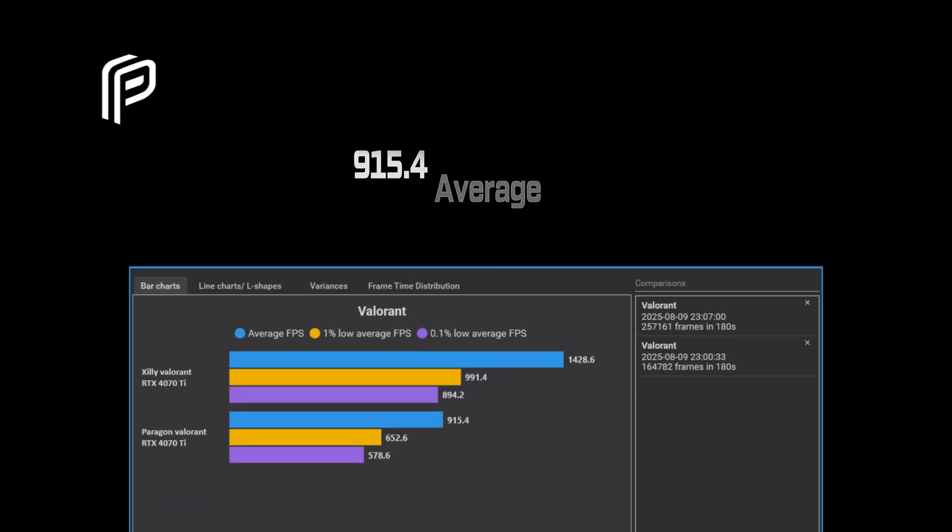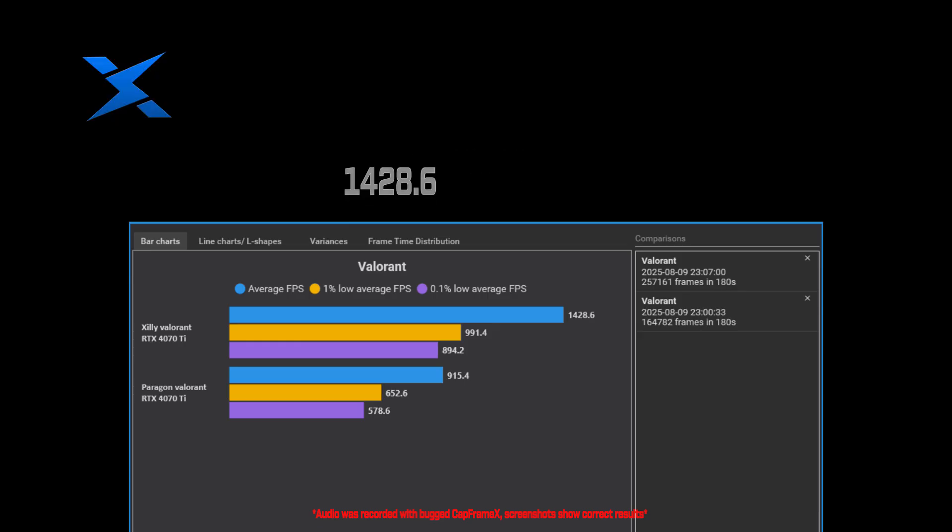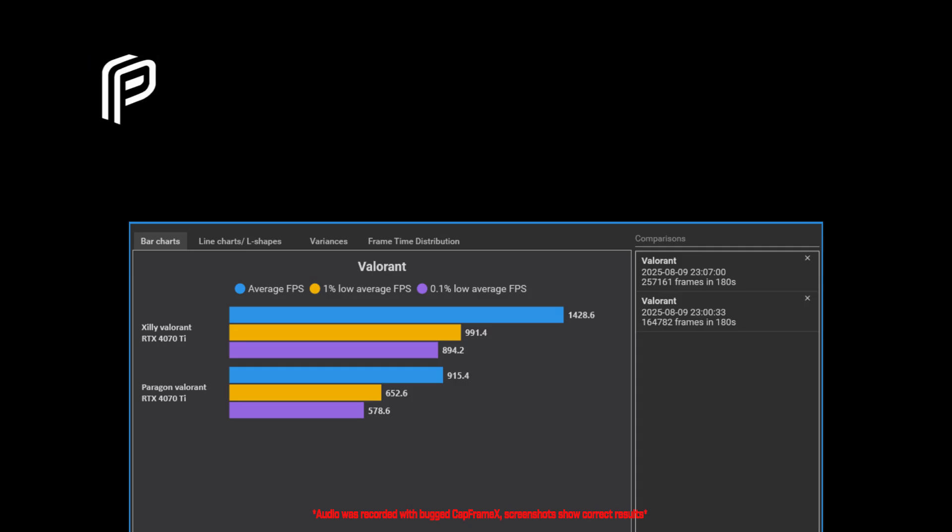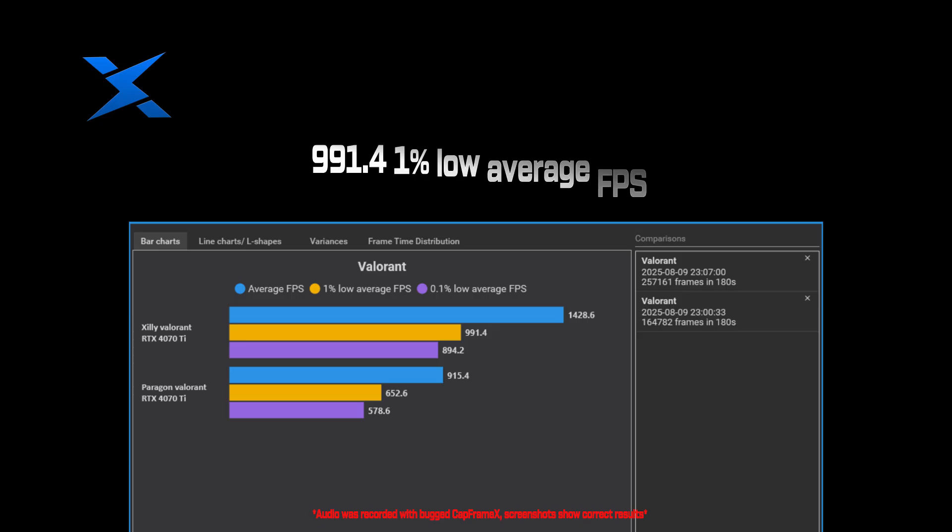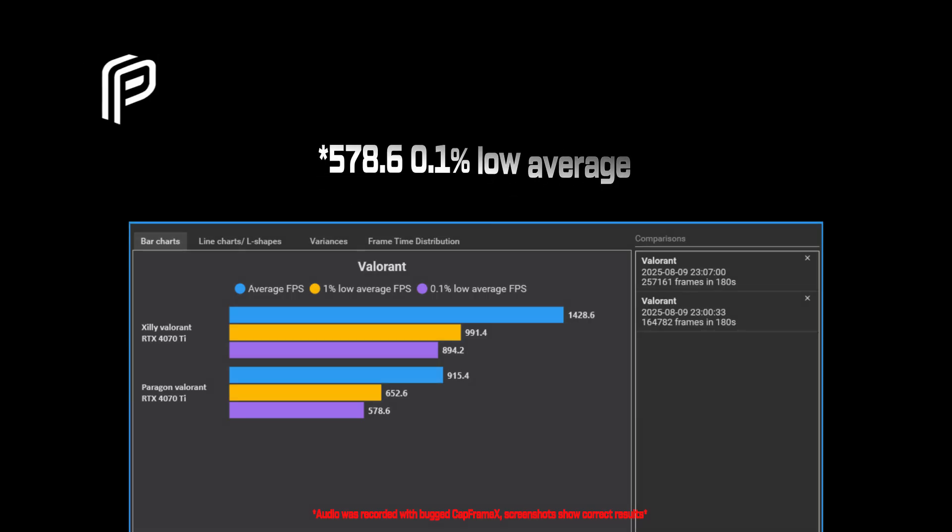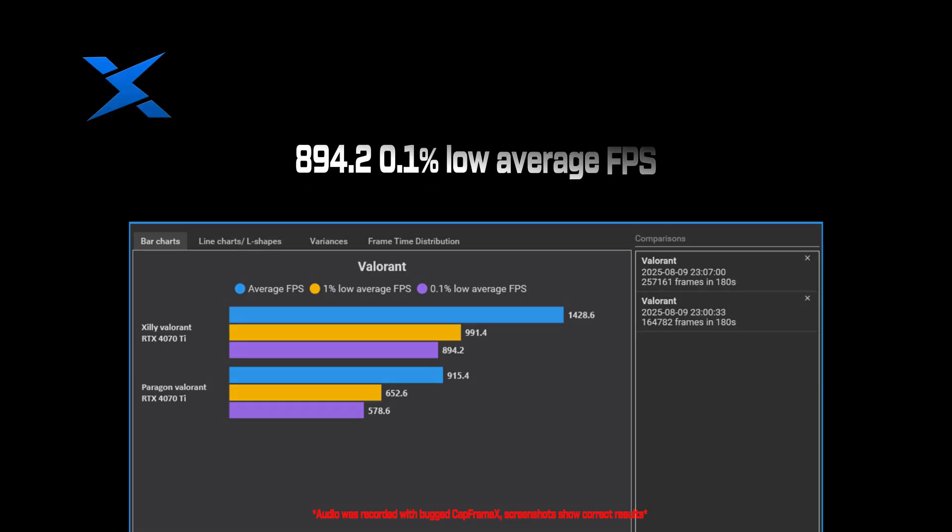Let's talk results. For Valorant, Paragon got 915.4 average FPS. For Zilli, we got 1428.6 average FPS. For Paragon's 1% low average FPS, 610.4. For Zilli's 1% low average FPS, 991.4. For Paragon's 0.1% low average, 531.1. For Zilli's 0.1% low average, 894.2.